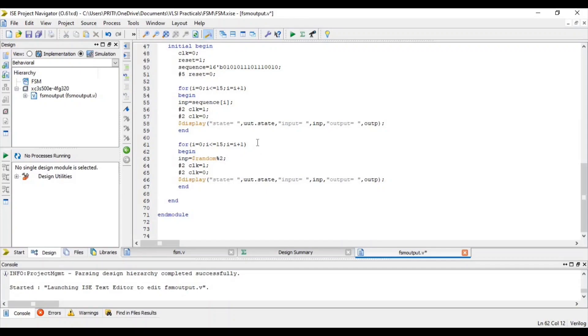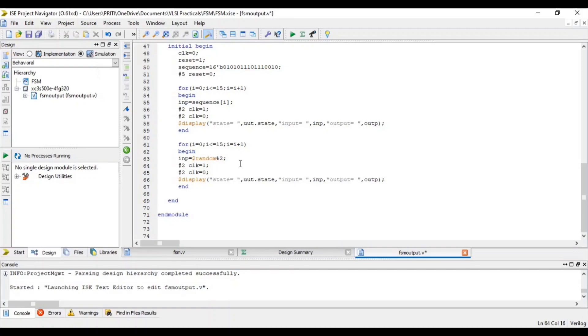Then next for loop. In this for loop, input equal to random module 2. That means random take any random number in between minus 1 to 1. Then after 2 nanosecond, clock equal to 1. After 2 nanosecond, clock equal to 0. Then after display state, input and output.